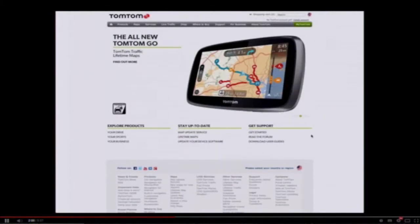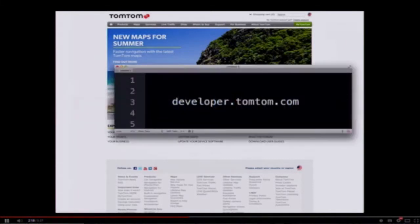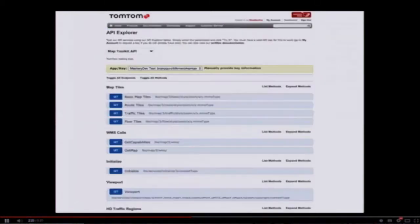This is TomTom, a platform that's all about mapping and geolocation. They have a wonderful API for routing, points of interest, mapping, and geocoding. So let's head over to the developer portal at developer.tomtom.com.